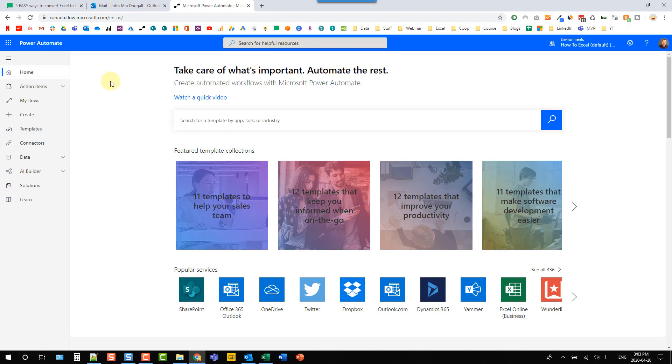So the previous options all involved clicking some sort of button to create our PDF. This is going to allow us to create a process that automatically converts our files to PDFs.